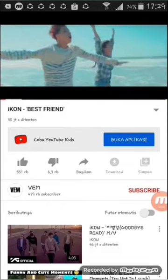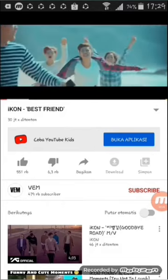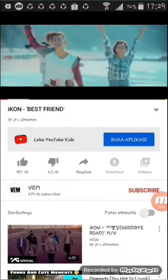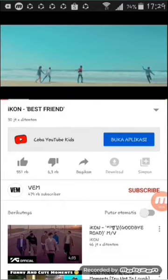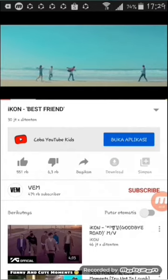Video pertama dari videonya Icon. Video ini belum ada teks terjemahannya ya guys.